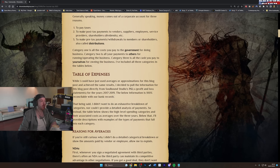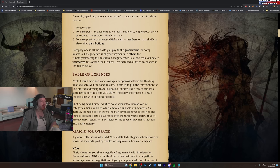So while I could have just used averages or approximations for this blog post and achieved the same result, I decided to pull the information for this blog post directly from Soulbound Studios P&L's profit and loss statements for the years of 2017 to 2019. The below information is 100% reconcilable with our bank records. That being said, I didn't want to do an exhaustive breakdown of categories, nor could I provide a detailed analysis of payments.